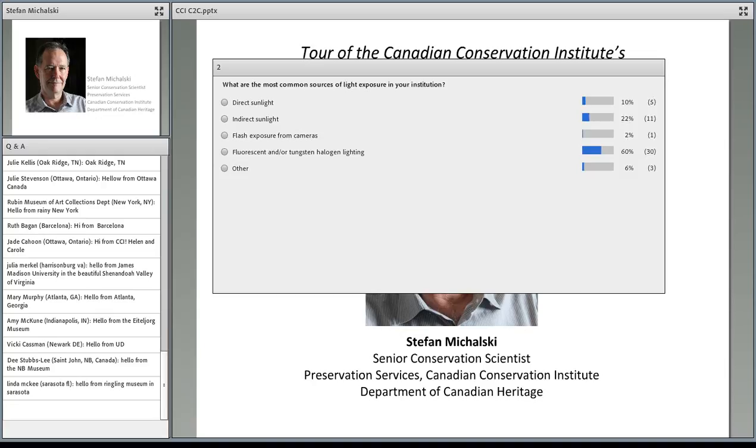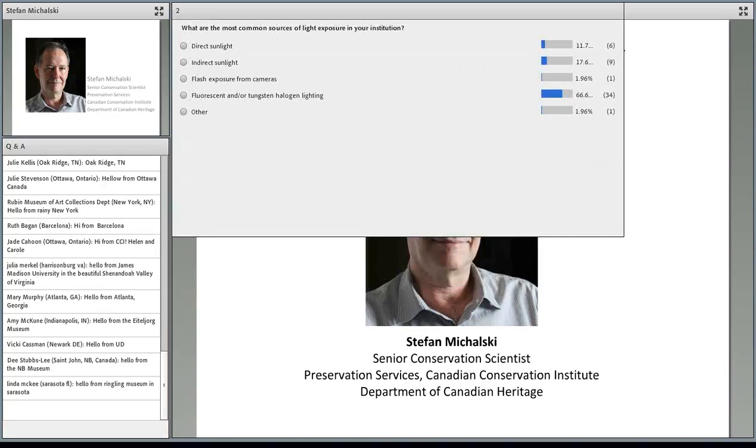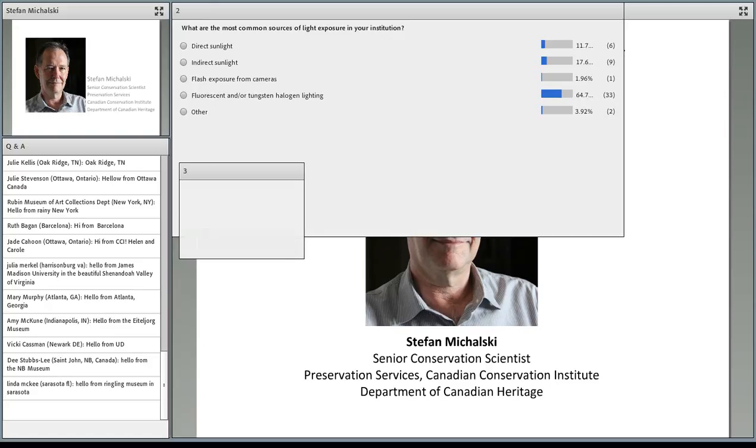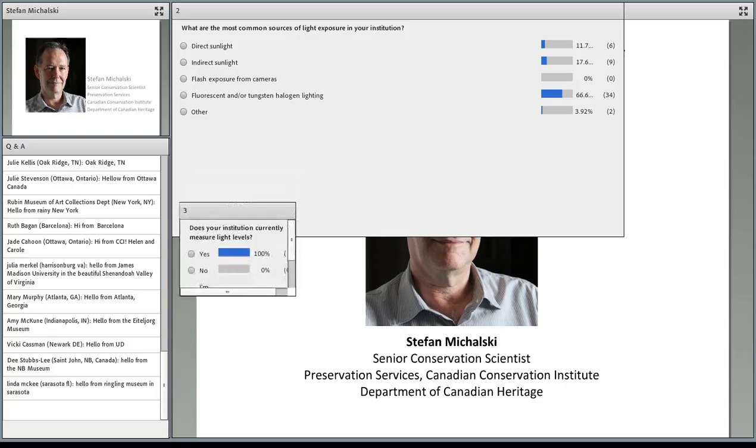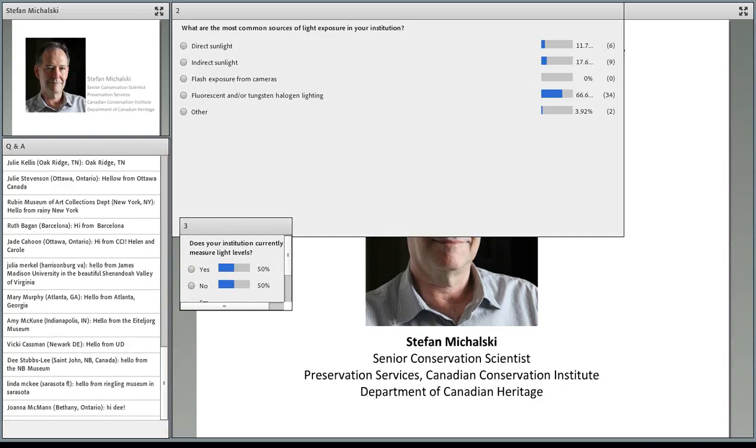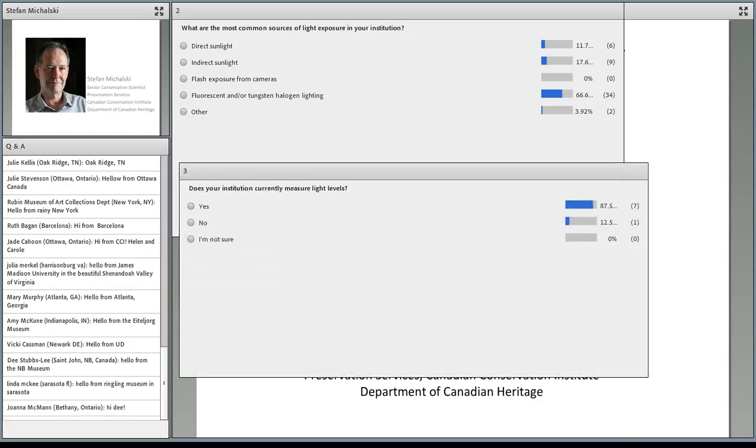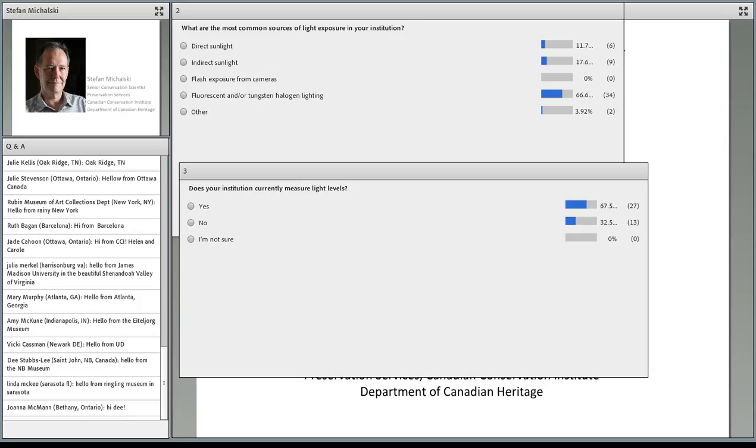Our third question today: does your institution currently measure light levels, yes, no, or you don't know? We have a good mix. Quite a few yeses, but we also have a good number of noes and a few I'm not sure.